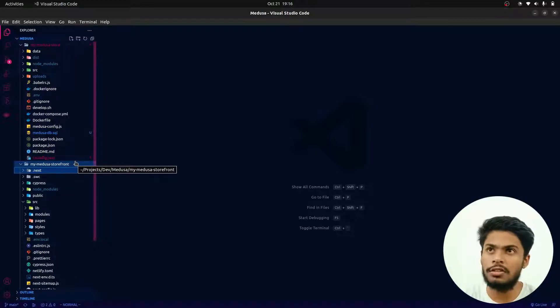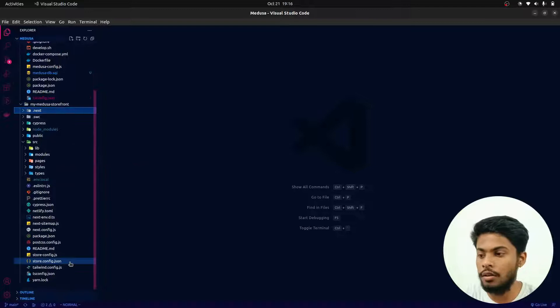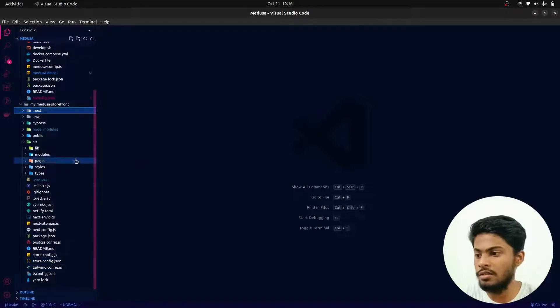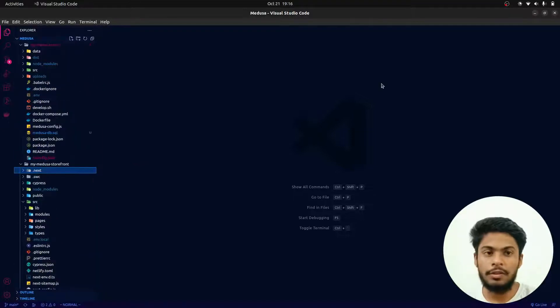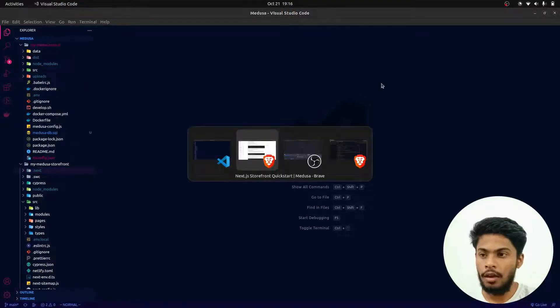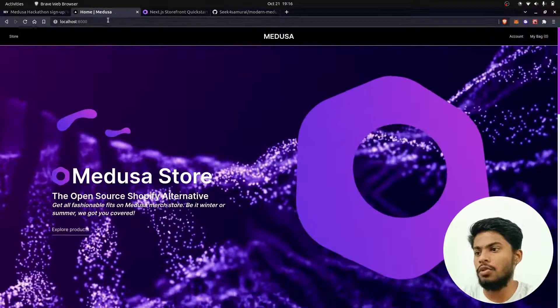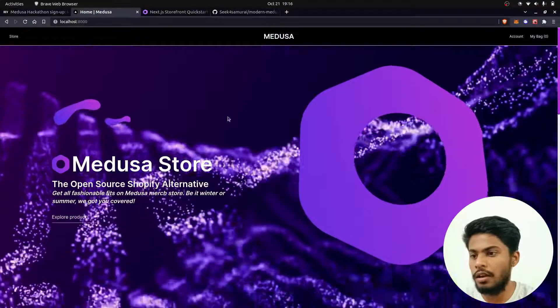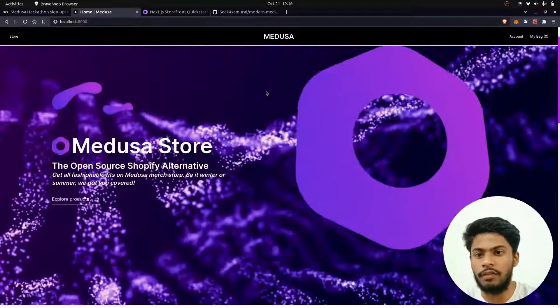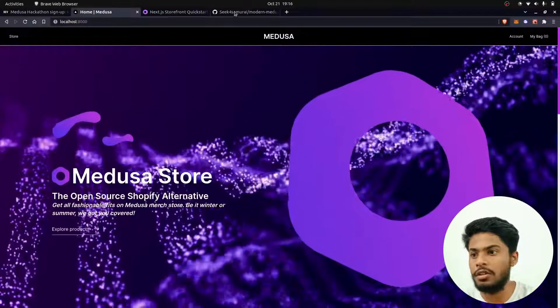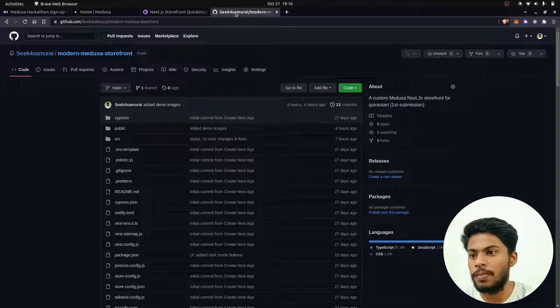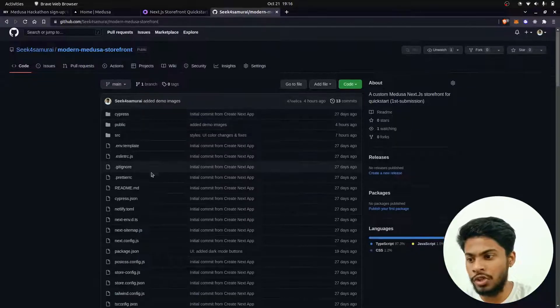Then you can just access localhost:8000 and you'll have this page over here. Make sure to check out this readme file. I have linked this repository in the description.